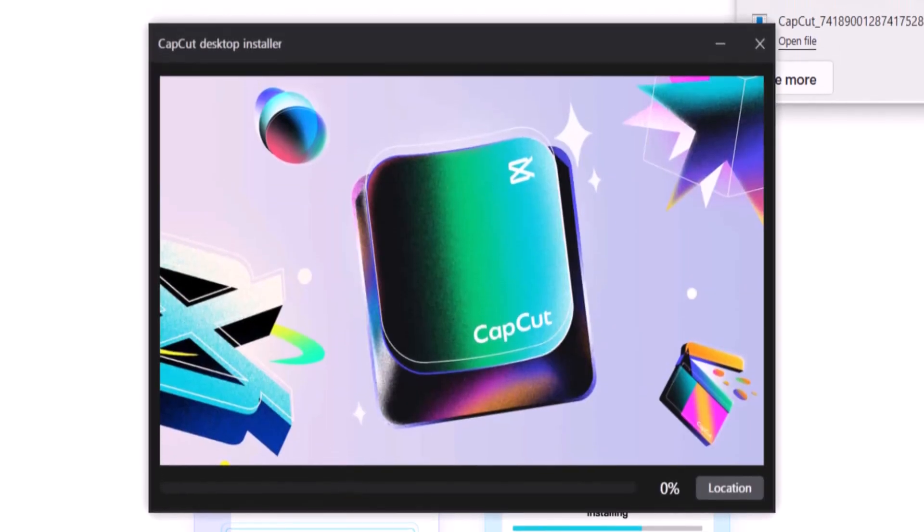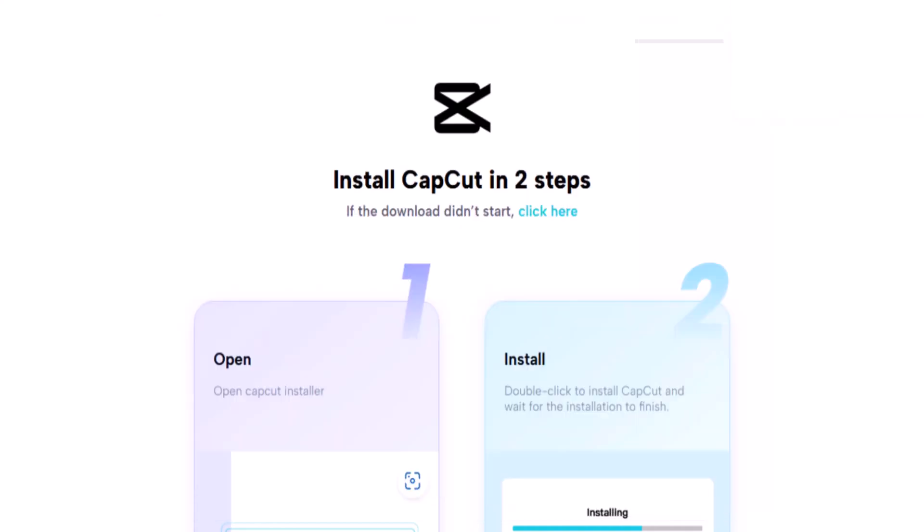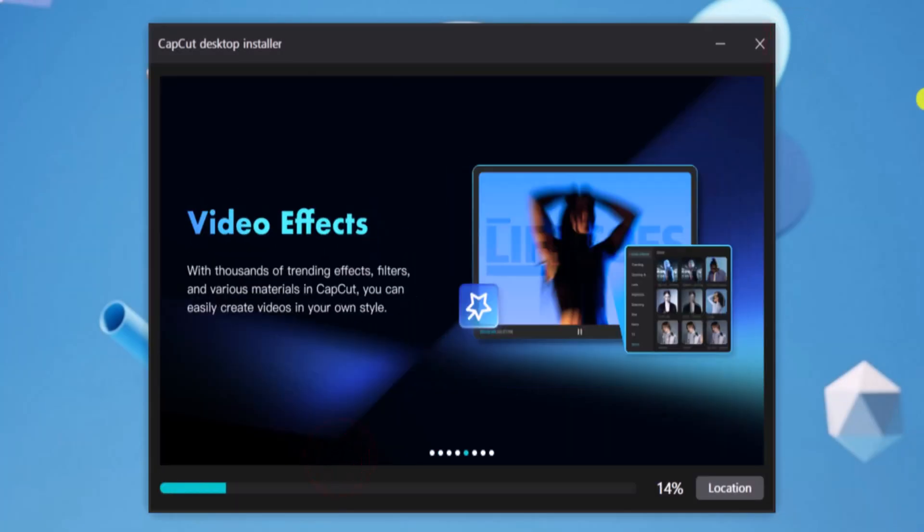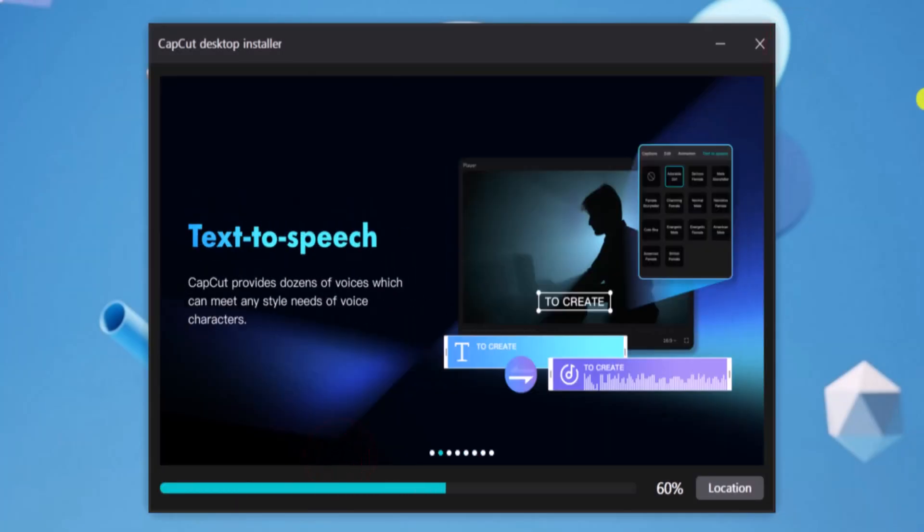Click on Yes. Now CapCut application takes some time to install on your PC. Wait until it's done.